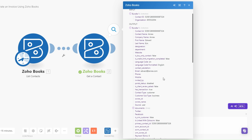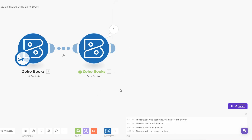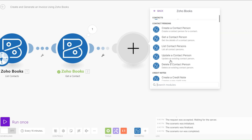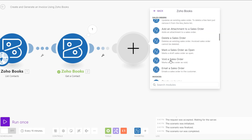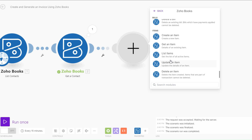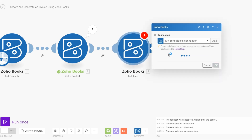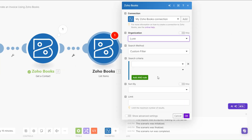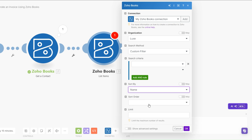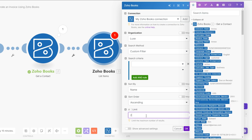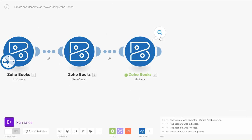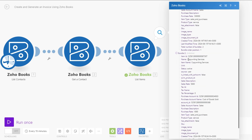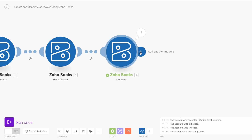Now with our contact we can generate an invoice. The next thing we'll add is the service that we're selling them on Zoho. I'll click on Items to get an item — on Items I'll click on List an Item so we can list the services that we have. For the organization we're going to use Lax, and here we can sort by name. After running our module you'll see the services we're offering: automation services and copywriting services.